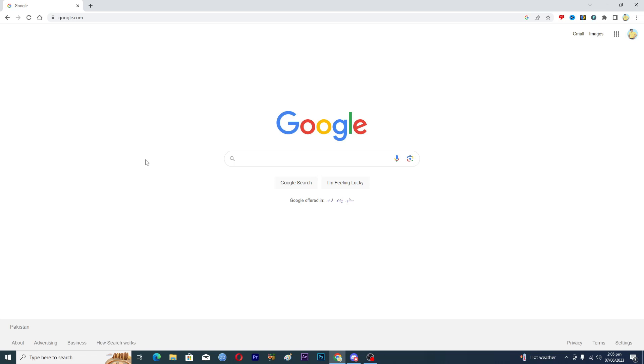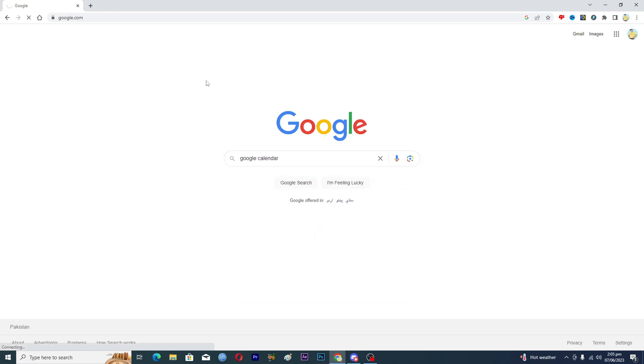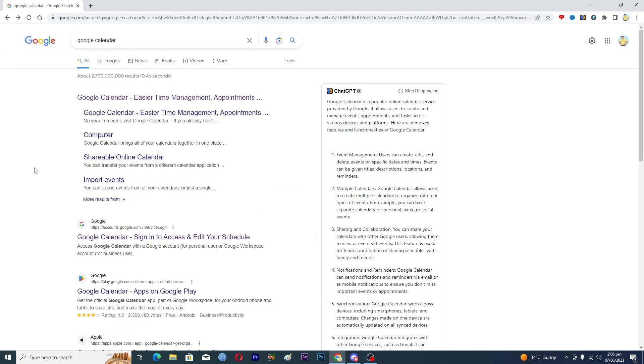First of all, you need to open up any browser you have in your PC and then you need to type in Google Calendar just like this one and search for it.